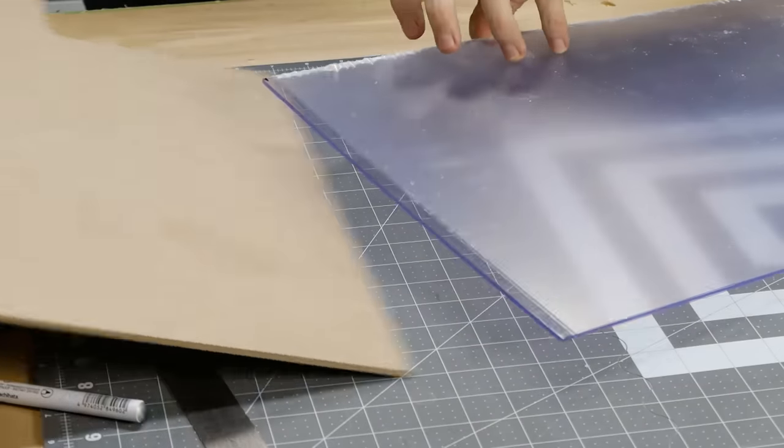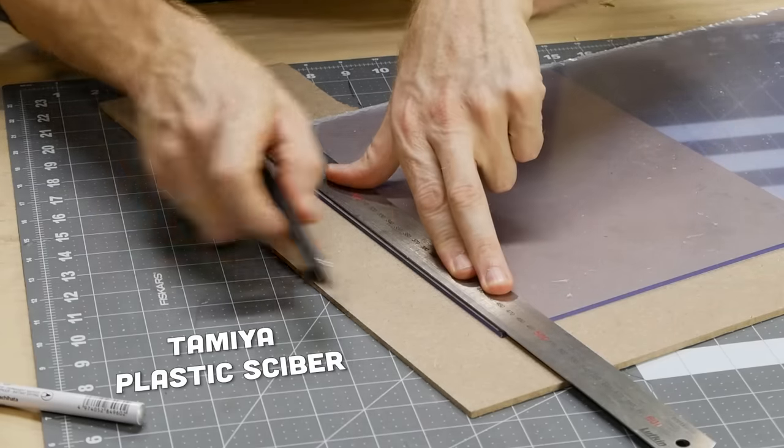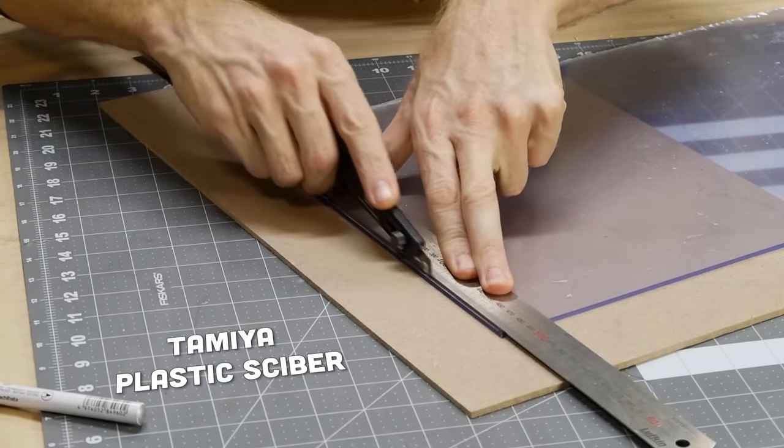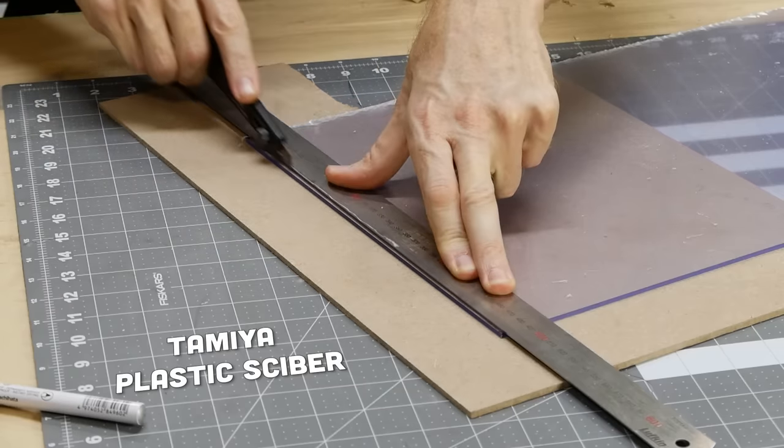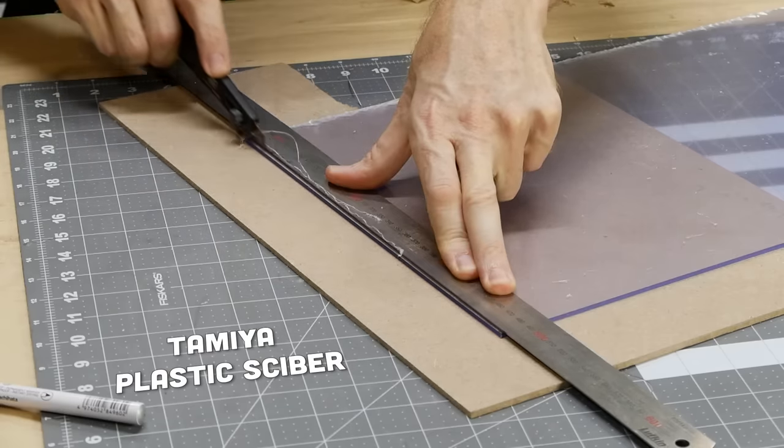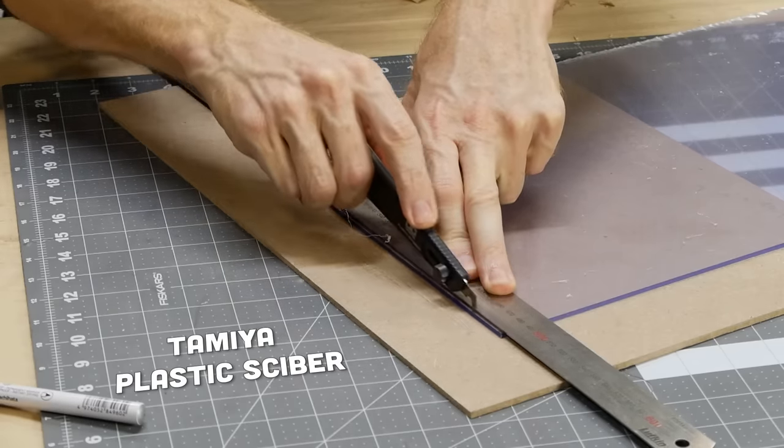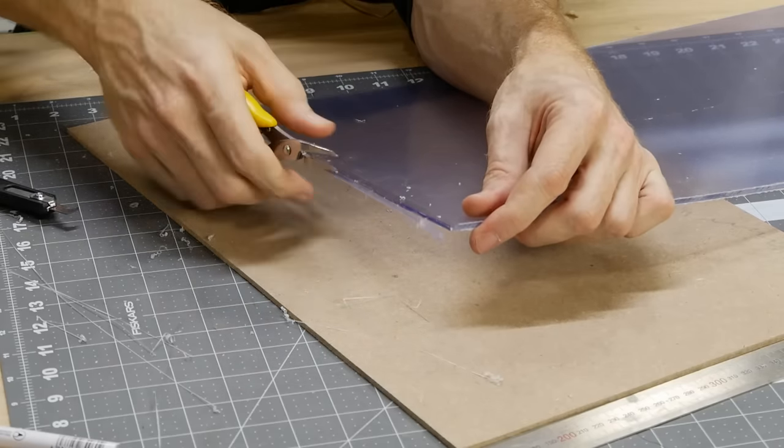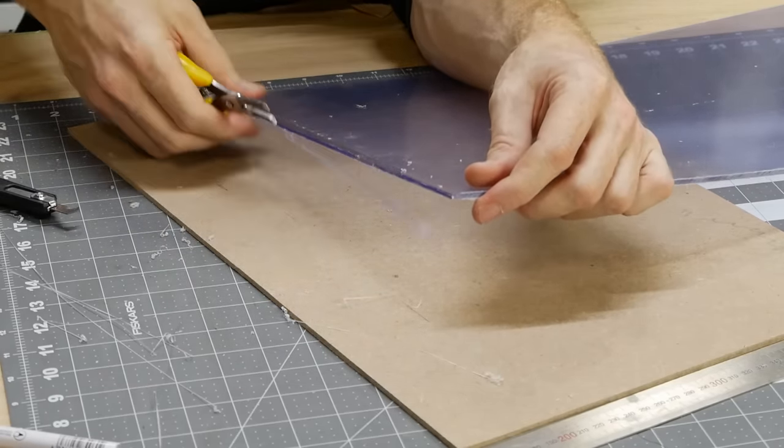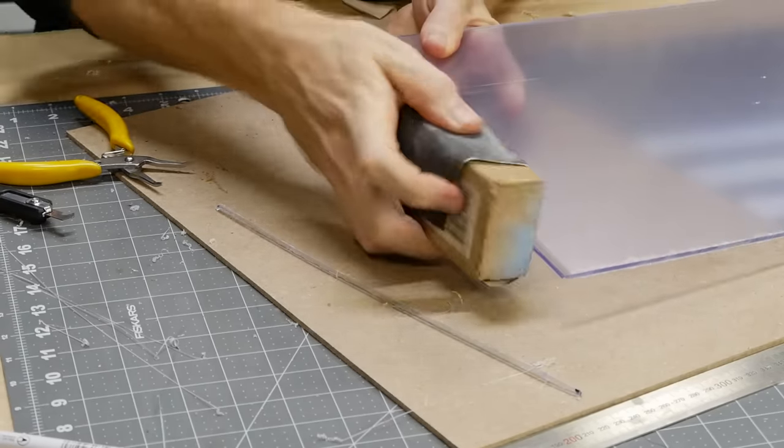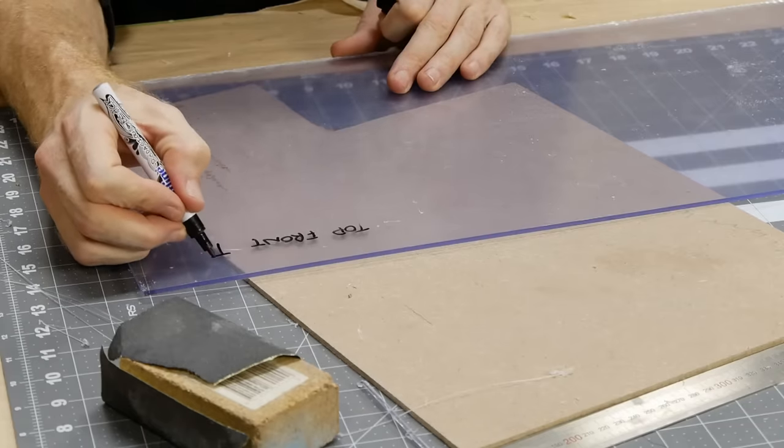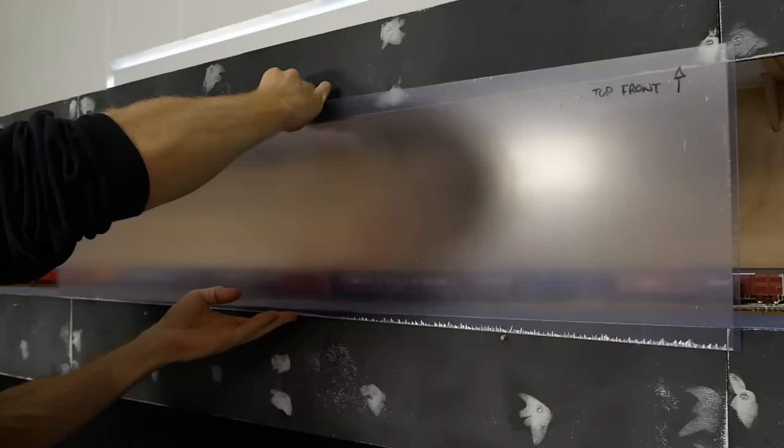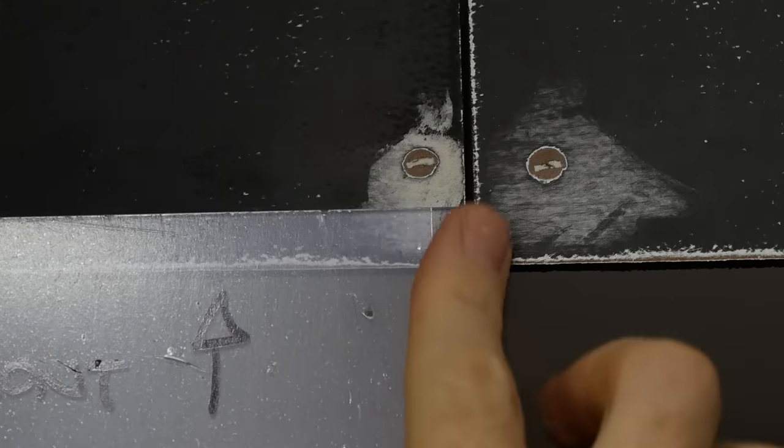The easiest way I've found to cut the PVC panel is with a Tamiya plastic scriber. As you drag it across the surface it removes a small layer with each pass. I pass it across the surface using the ruler as a guide several times, removing a bit of material with each pass until I can easily break away the excess. I also give the edge a light sanding to smoothen any imperfections. You'll also probably want to mark the orientation so you know exactly how it goes back in place and it's a perfect fit.